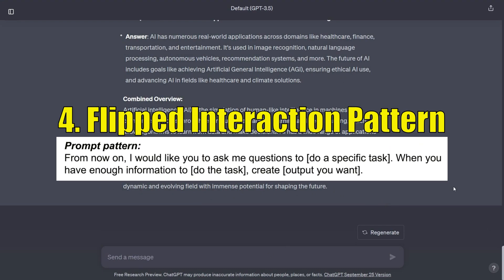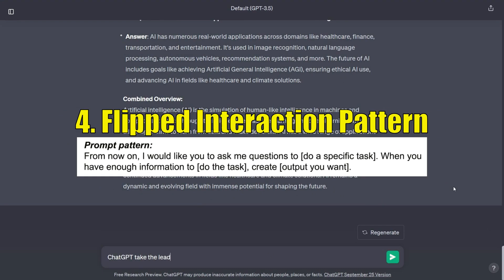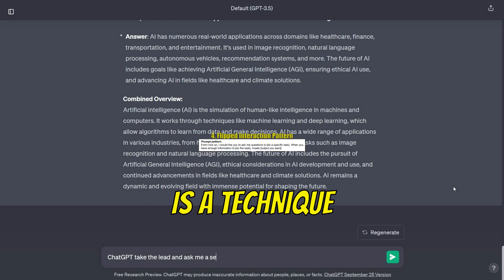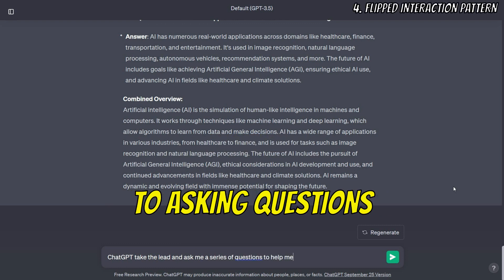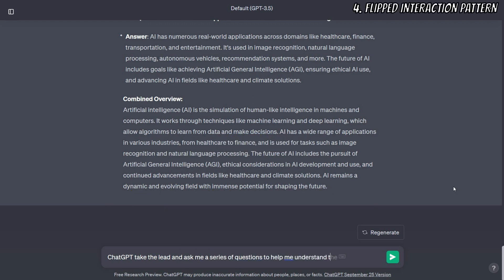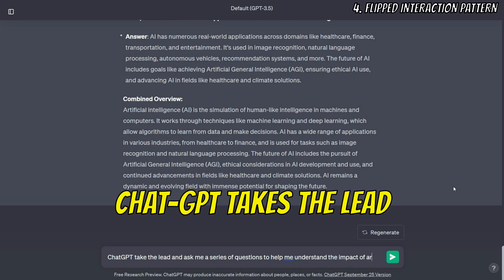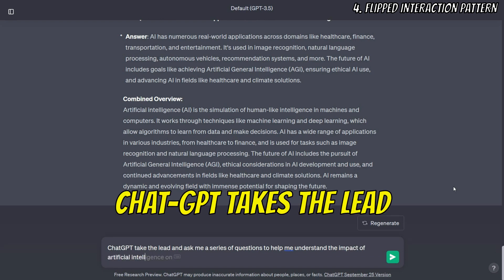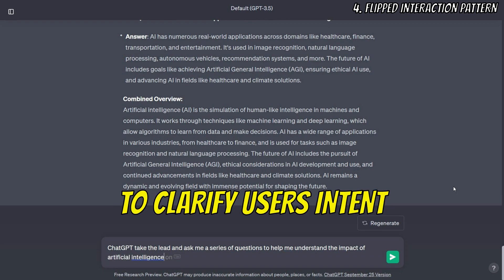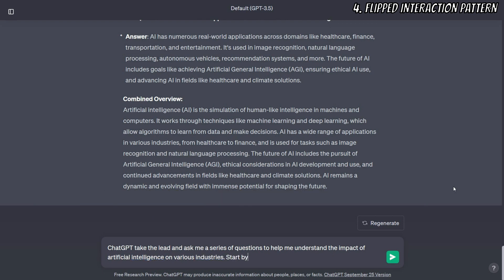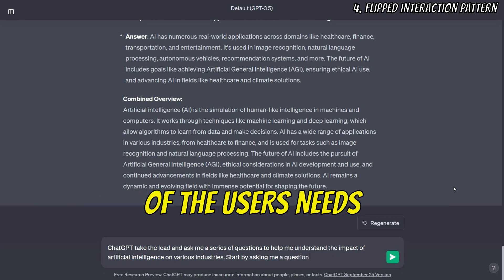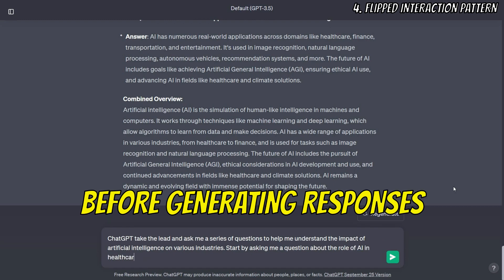The flipped interaction pattern in ChatGPT is a technique that shifts the focus from providing answers to asking questions. With this pattern, ChatGPT takes the lead by asking questions to clarify the user's intent or gather more information. It's a way to ensure a better understanding of the user's needs before generating responses.